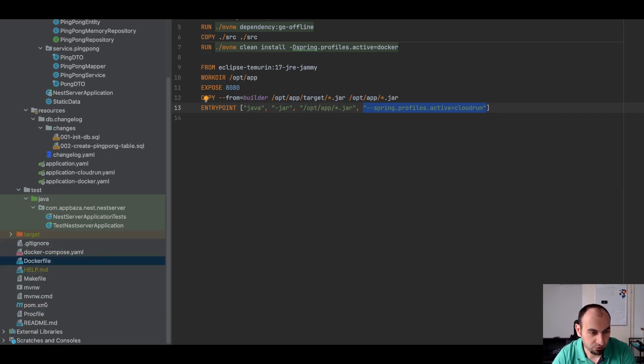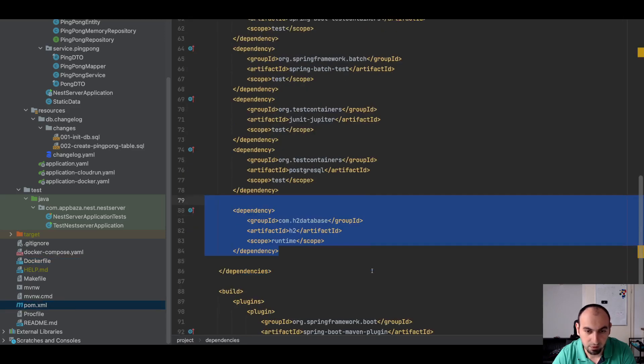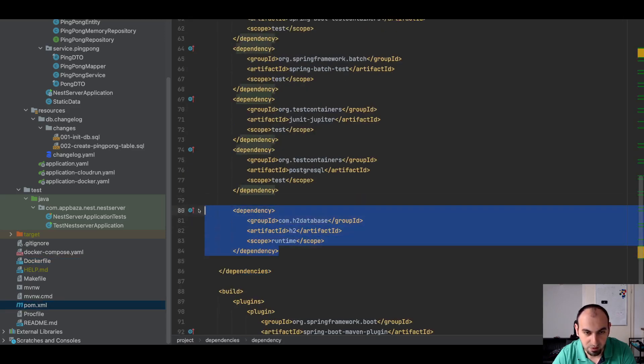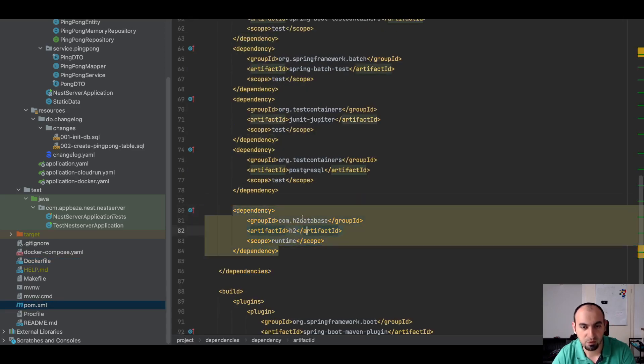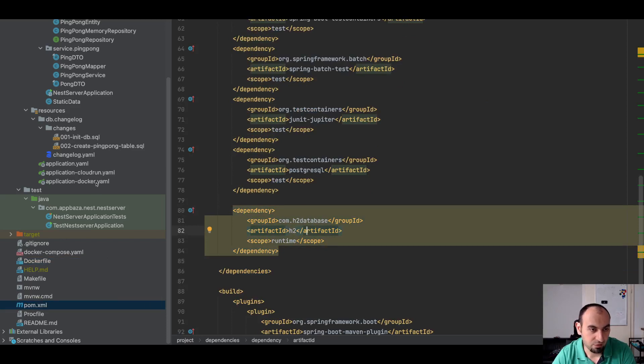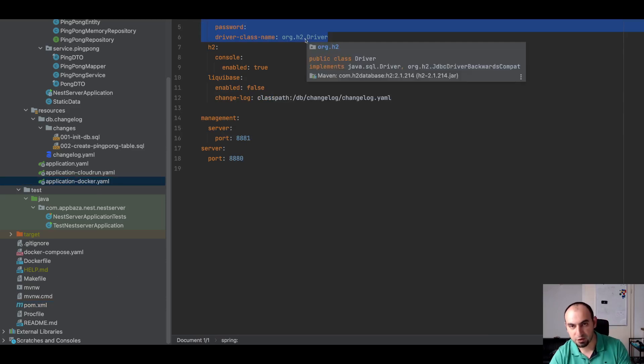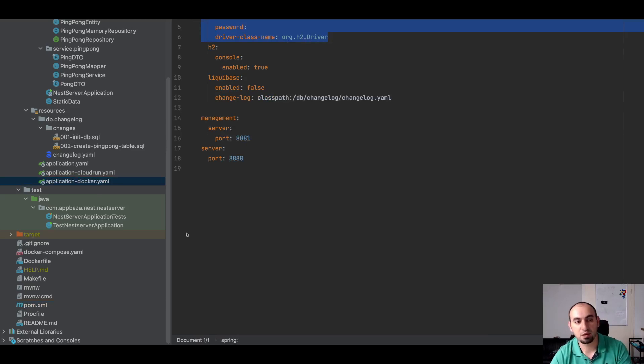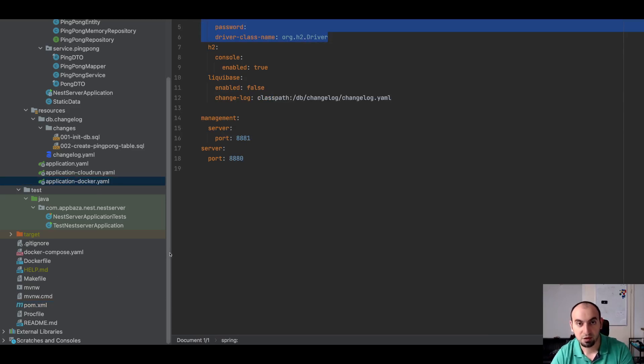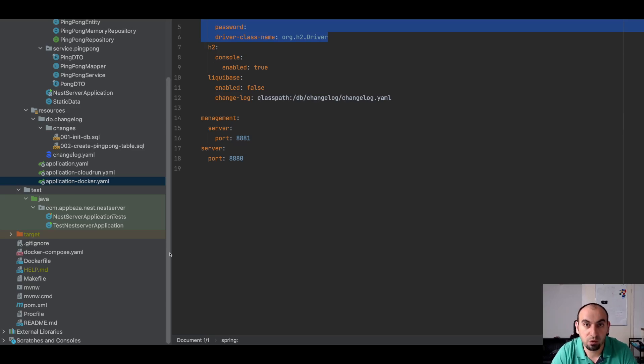In this case we have only one additional dependency. Let me also show this. So in my POM file I have this dependency which is actually a test dependency for this H2 database. And that's why when we have this configuration and I have this dependency, when the application runs it will use this dependency.